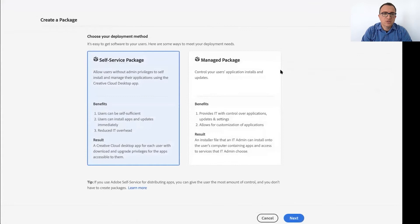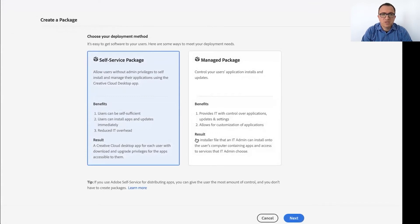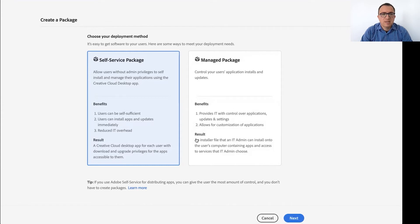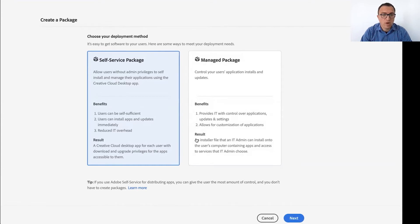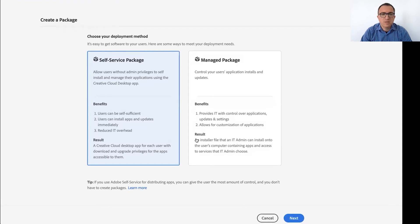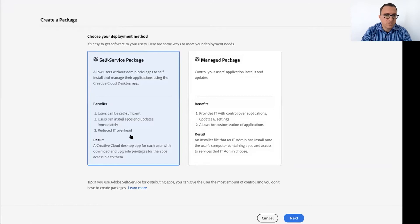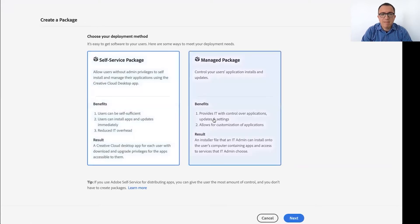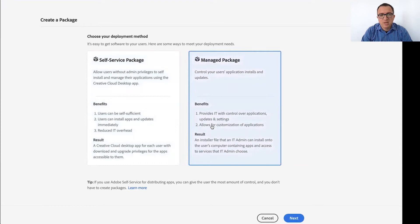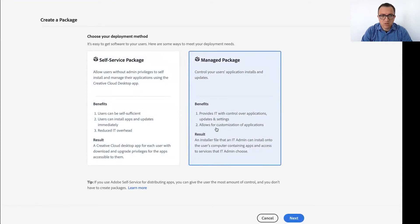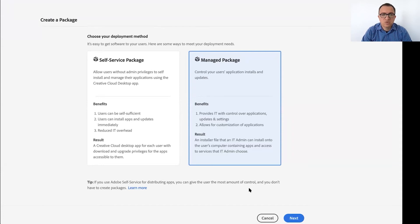So let's create a package together so I can show you how that works. So when you create a package first, you need to select the type of package. And so here you need to choose whether it's a self-service package or a managed package. In other words, if in a self-service package, the user is free to install updates whenever they're available, they're completely self-sufficient. While in a managed package, the administrator decides when those updates are installed. So this way the admin can make sure that all the users get the updates at the same time.